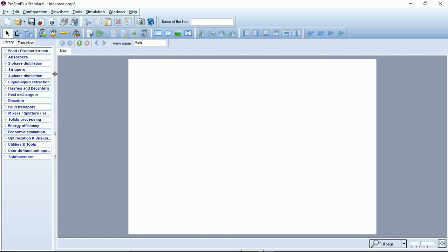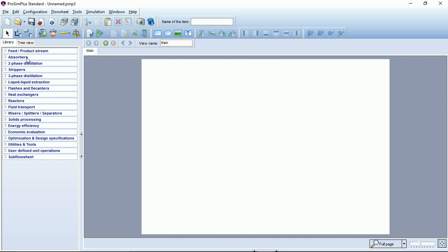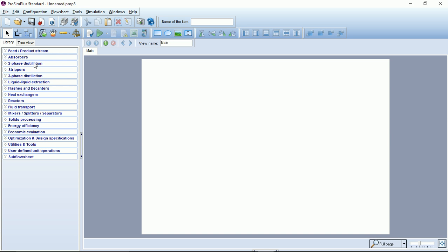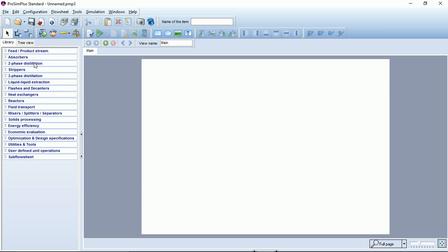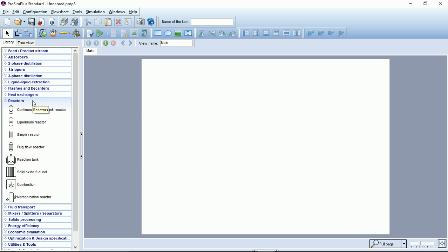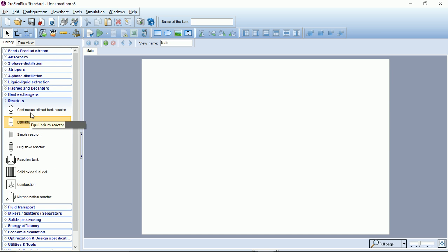On the left you can see the ProSim Plus unit operation library. One click on the category will expand or collapse the category, so you can have access to all the unit operations.